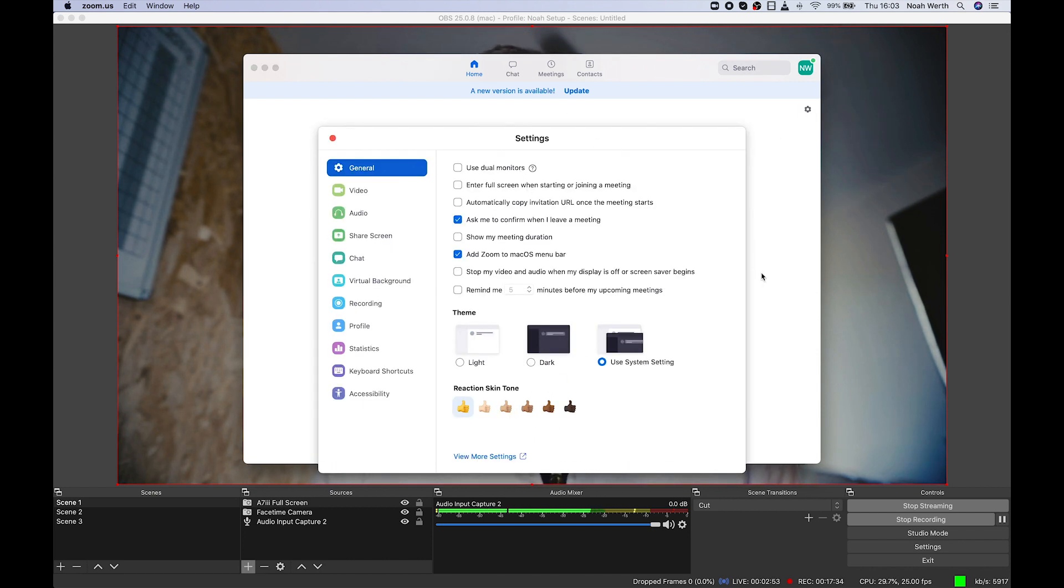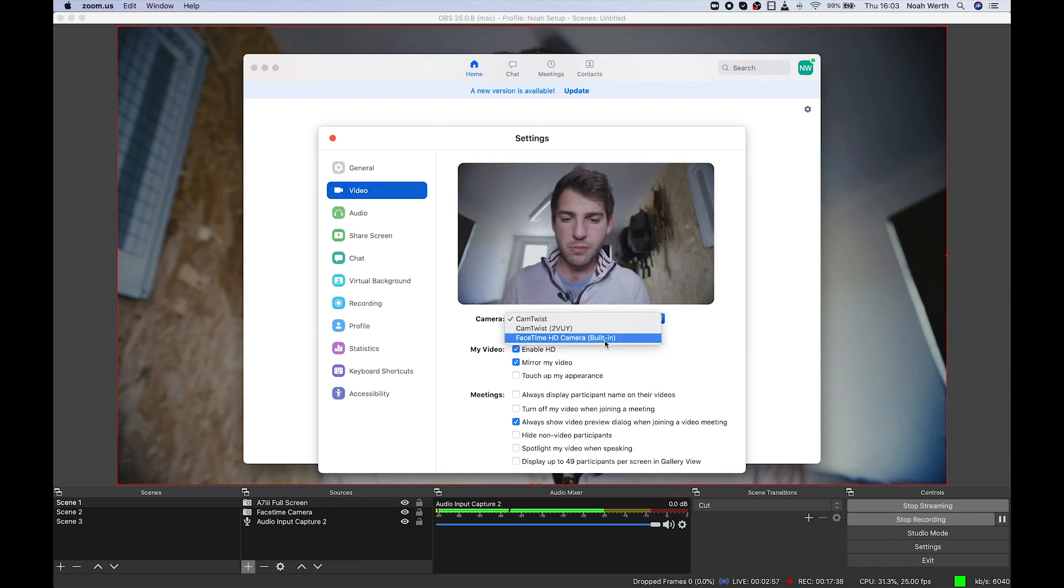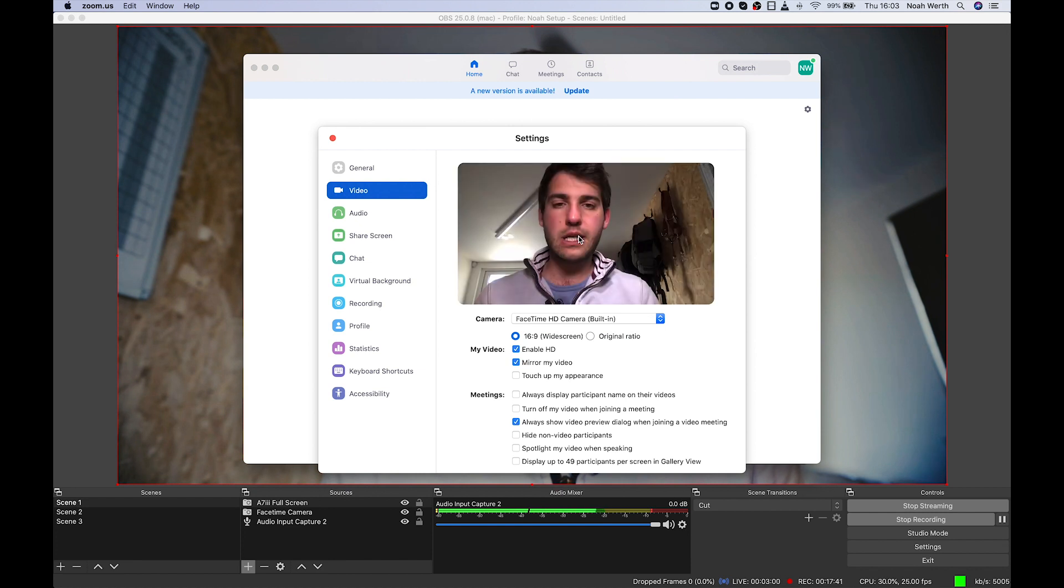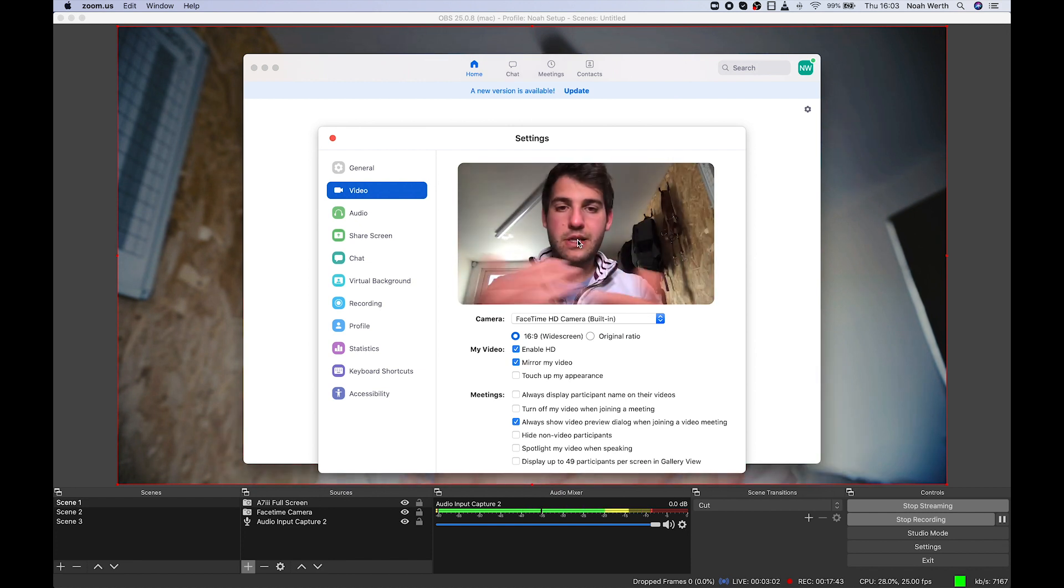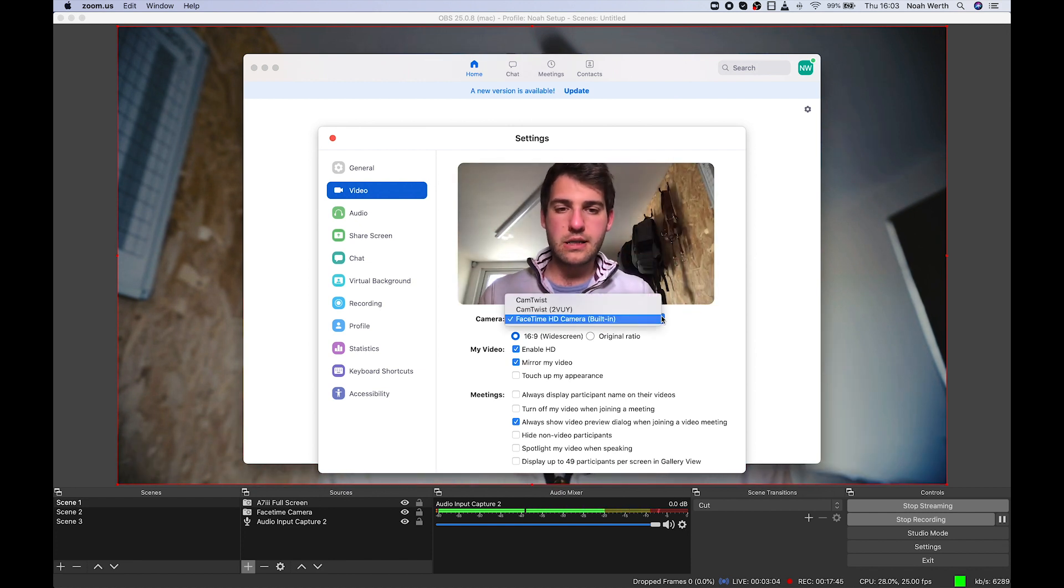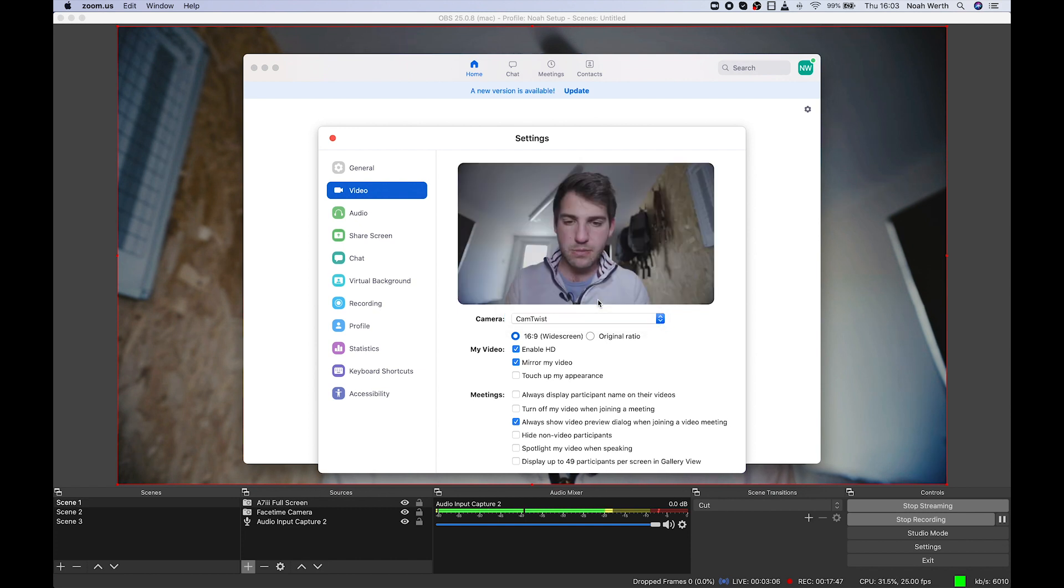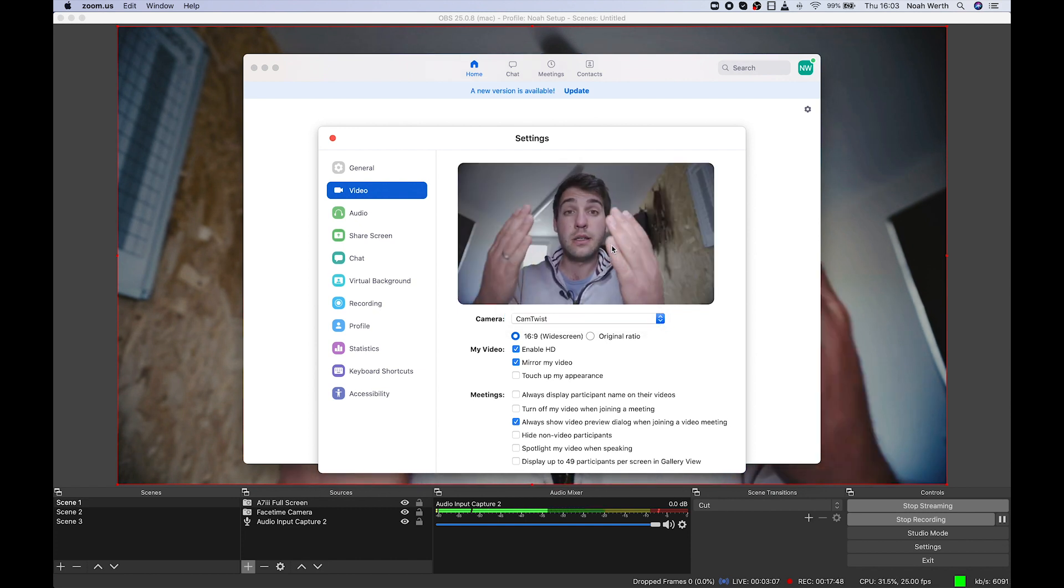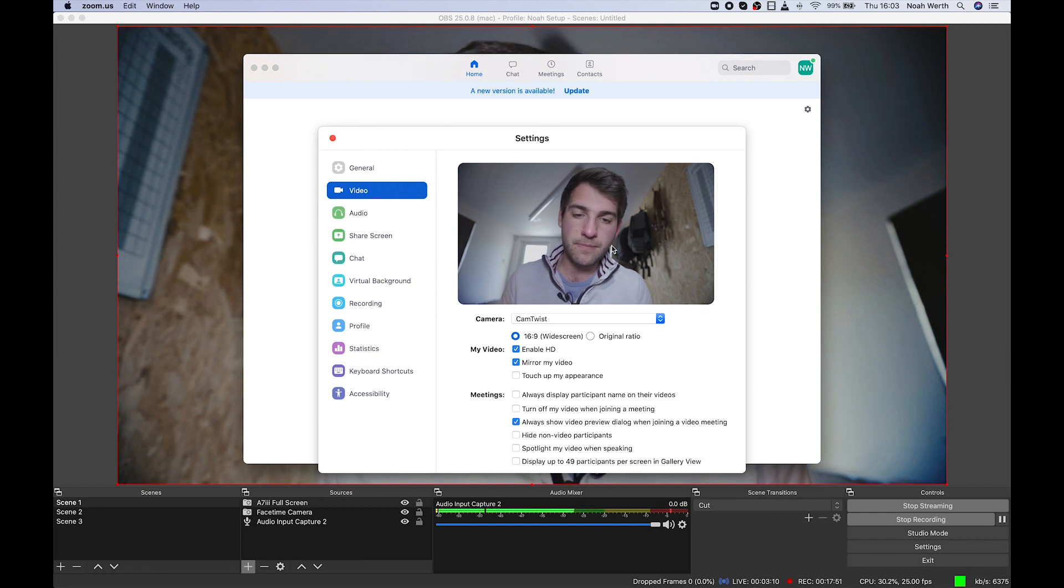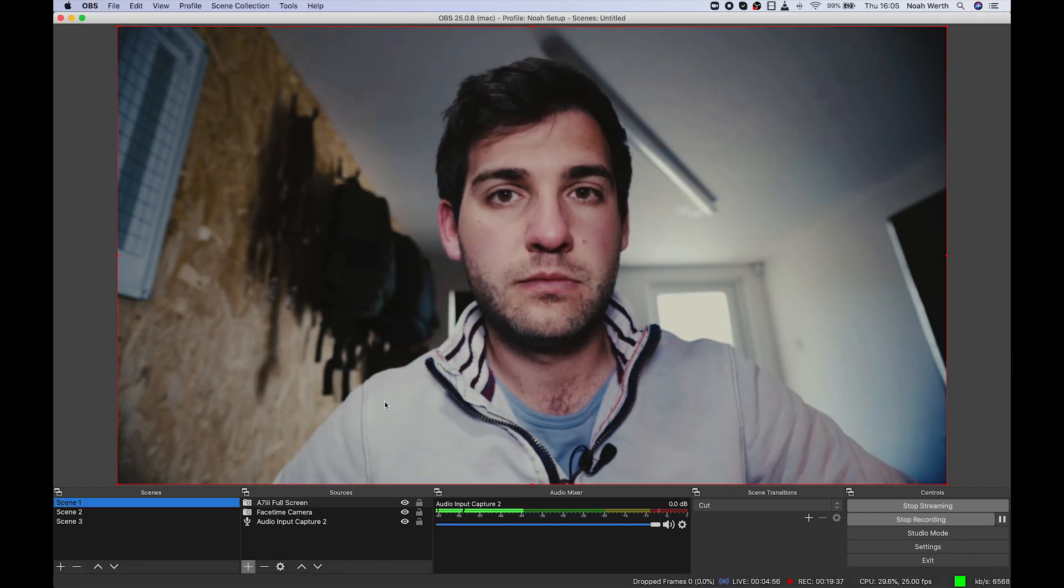We're going to hit settings. We're going to hit video and just like in Skype. So again, you'll probably have the FaceTime HD camera. You'll have this image for your Zoom calls, but instead click CamTwist and there we have it. You've got this camera for your Zoom calls. There we go.